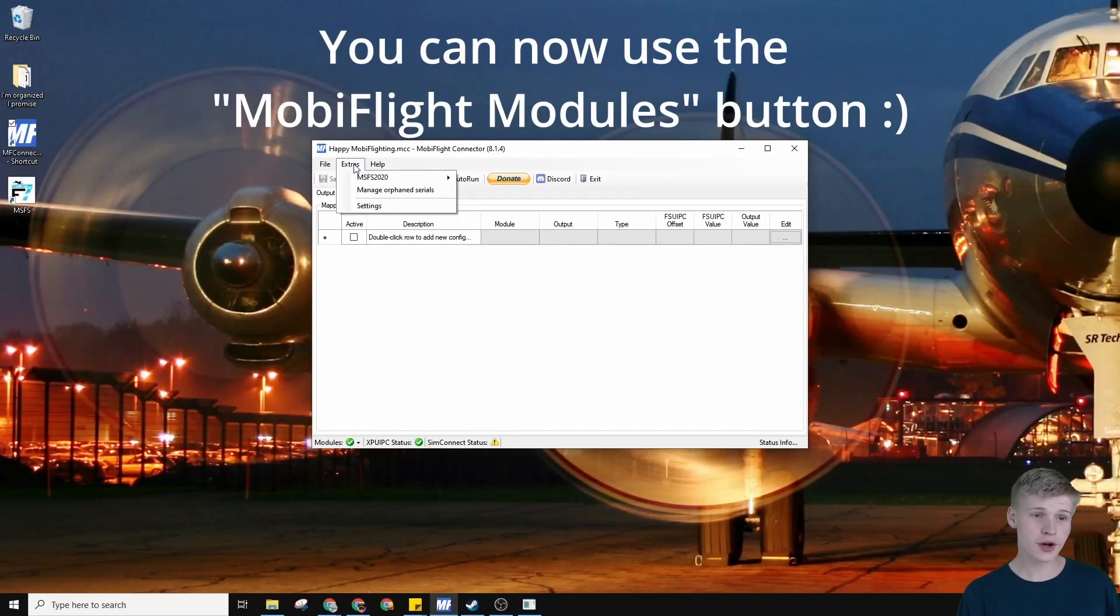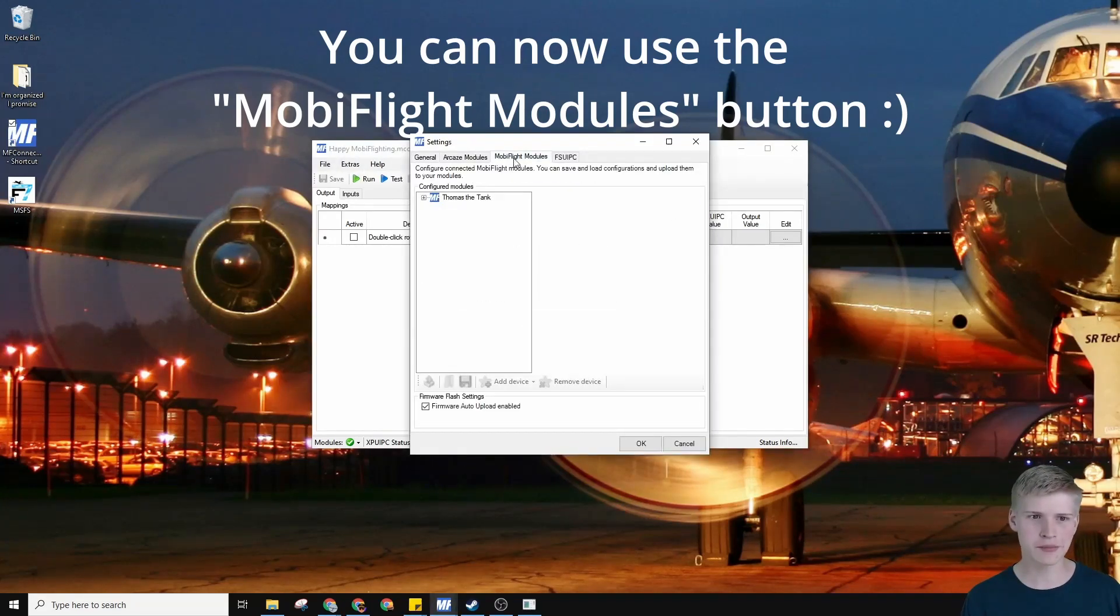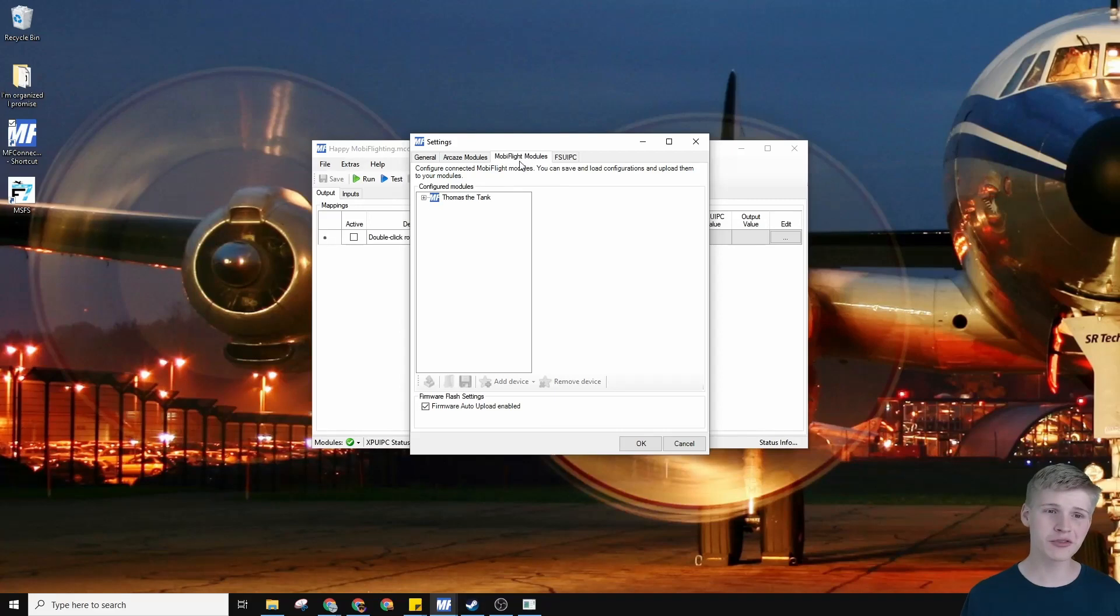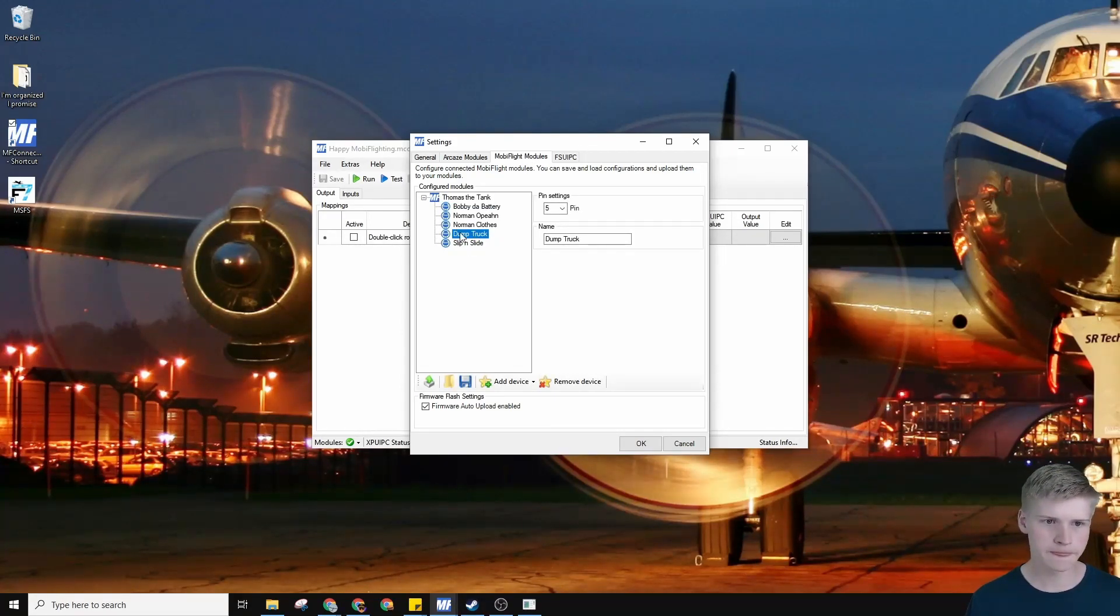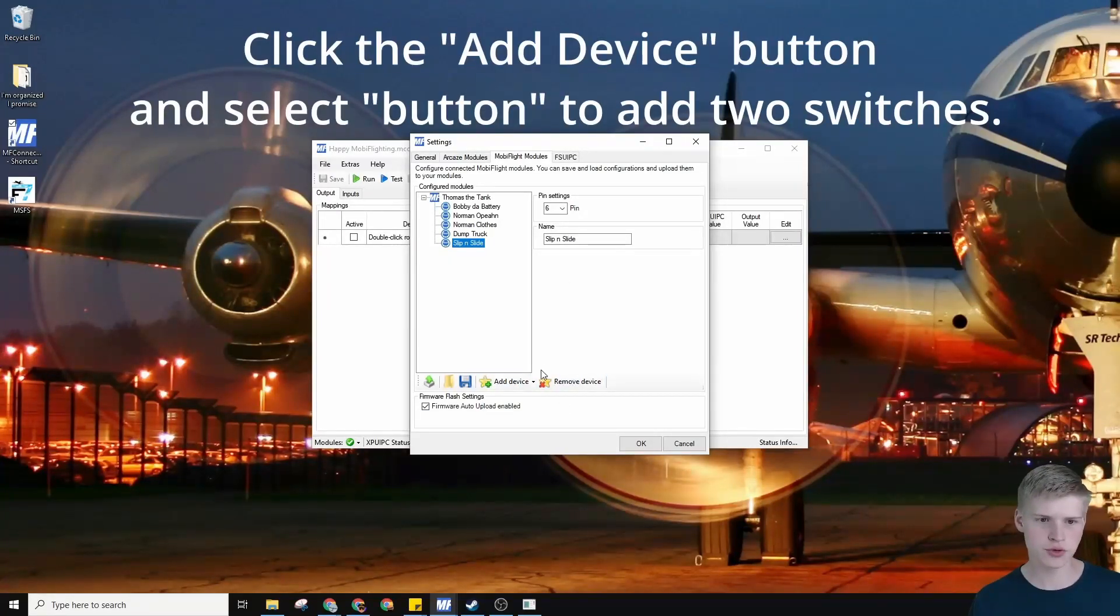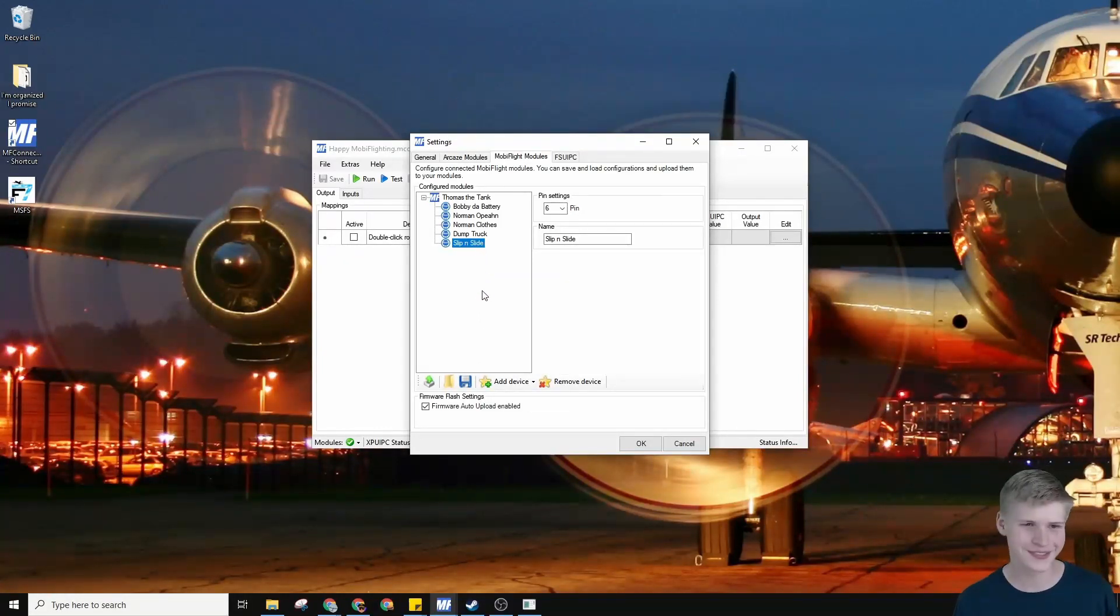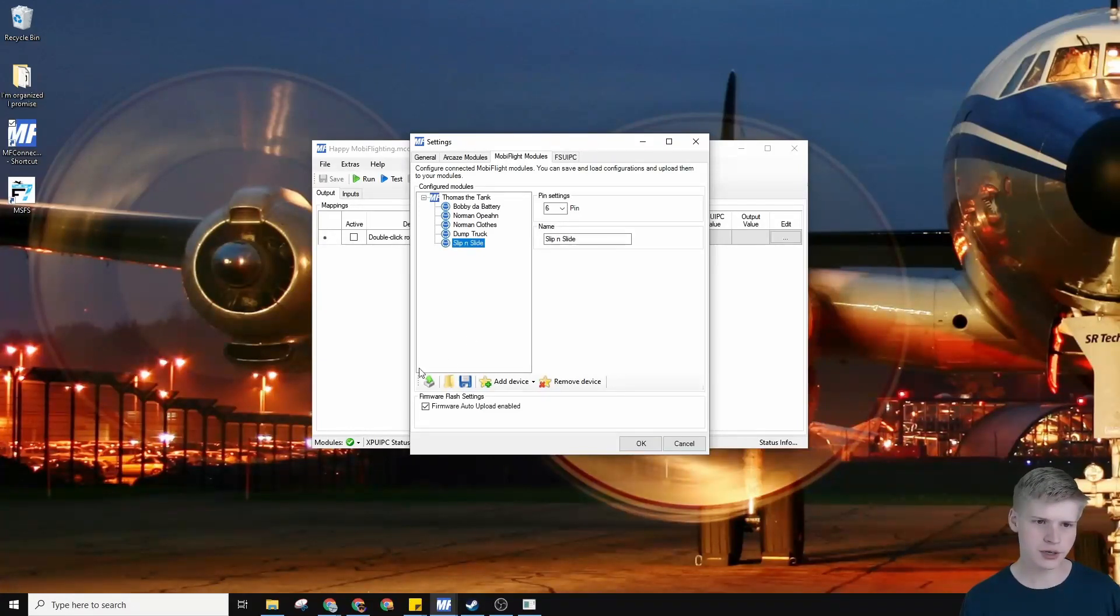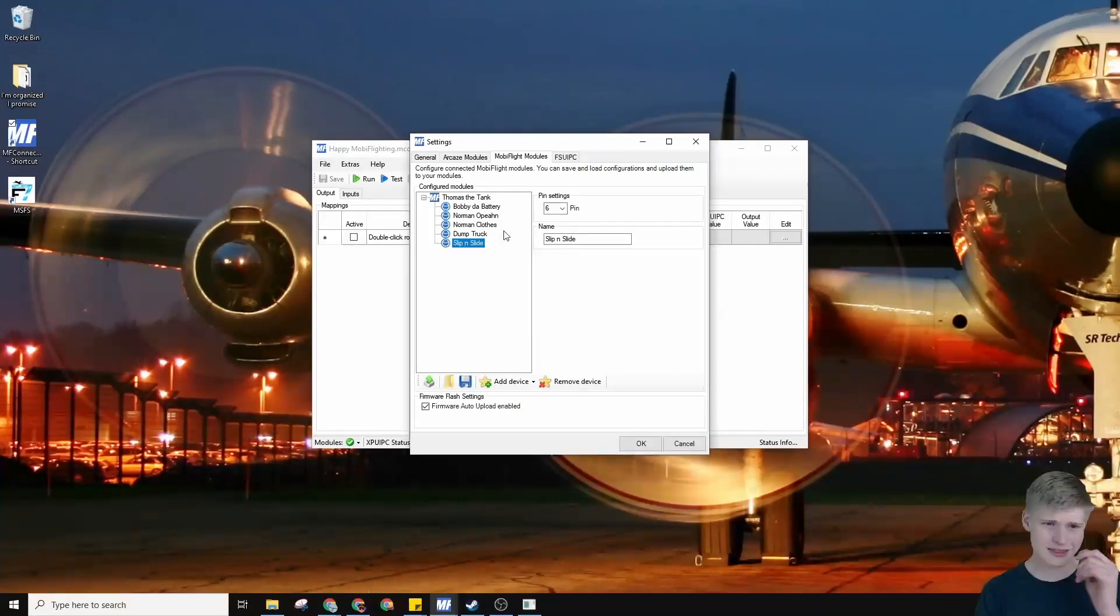So let's start by going over to extras, settings, and MobiFlight modules. Okay, over at MobiFlight modules, let's add two switch positions, dump truck and slip and slide. You can just add them through this menu right here. They're already pre-populated, even though they won't be on yours. But yeah, just two buttons here, and then upload it.